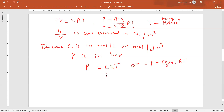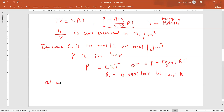At constant temperature, the pressure of the gas is proportional to the concentration of the gas. So when expressing terms in terms of partial pressure, we consider P equals CRT, or P equals concentration of gas into RT.